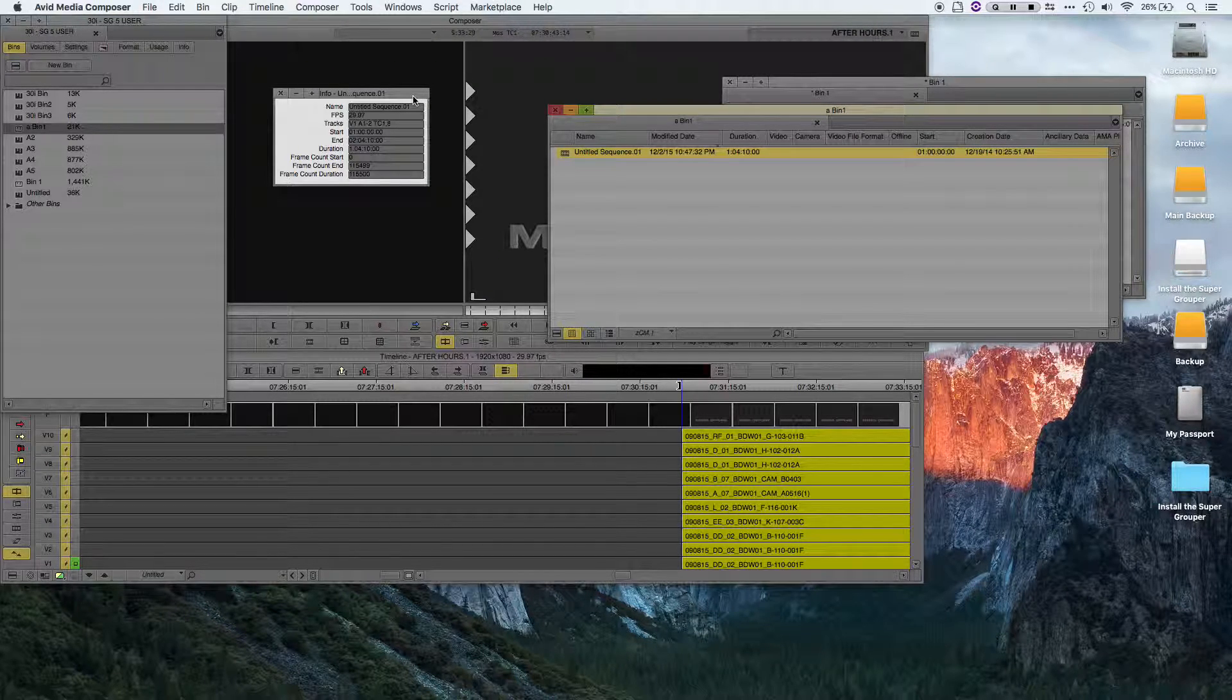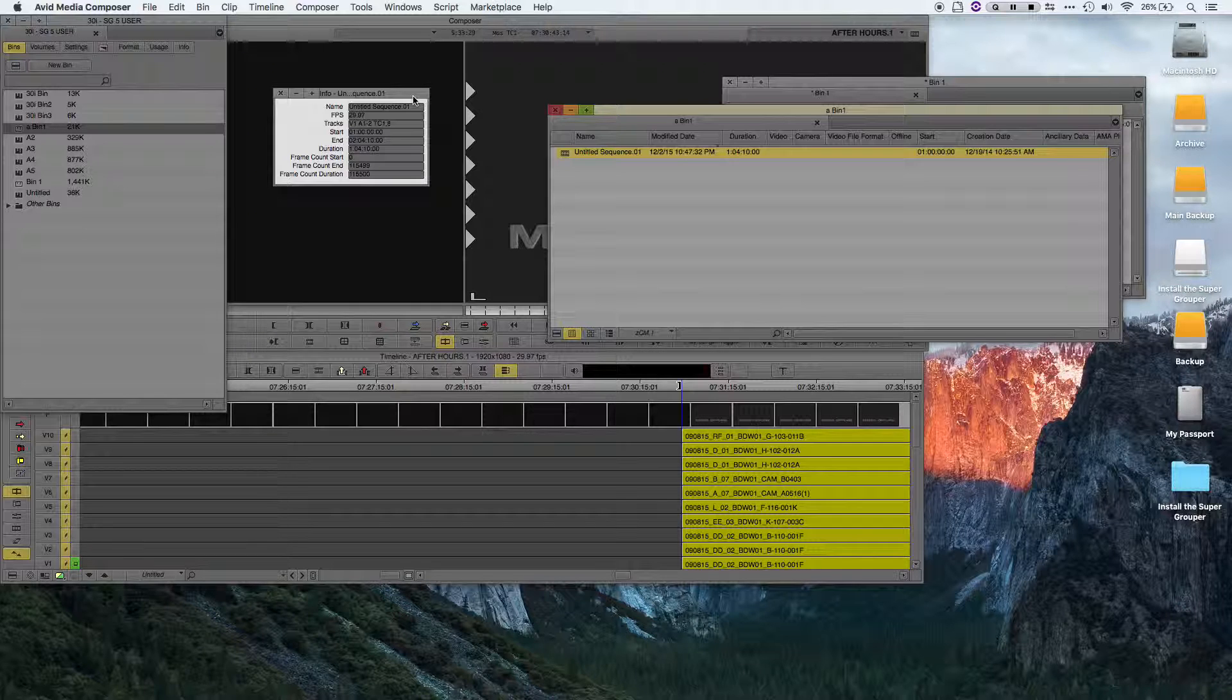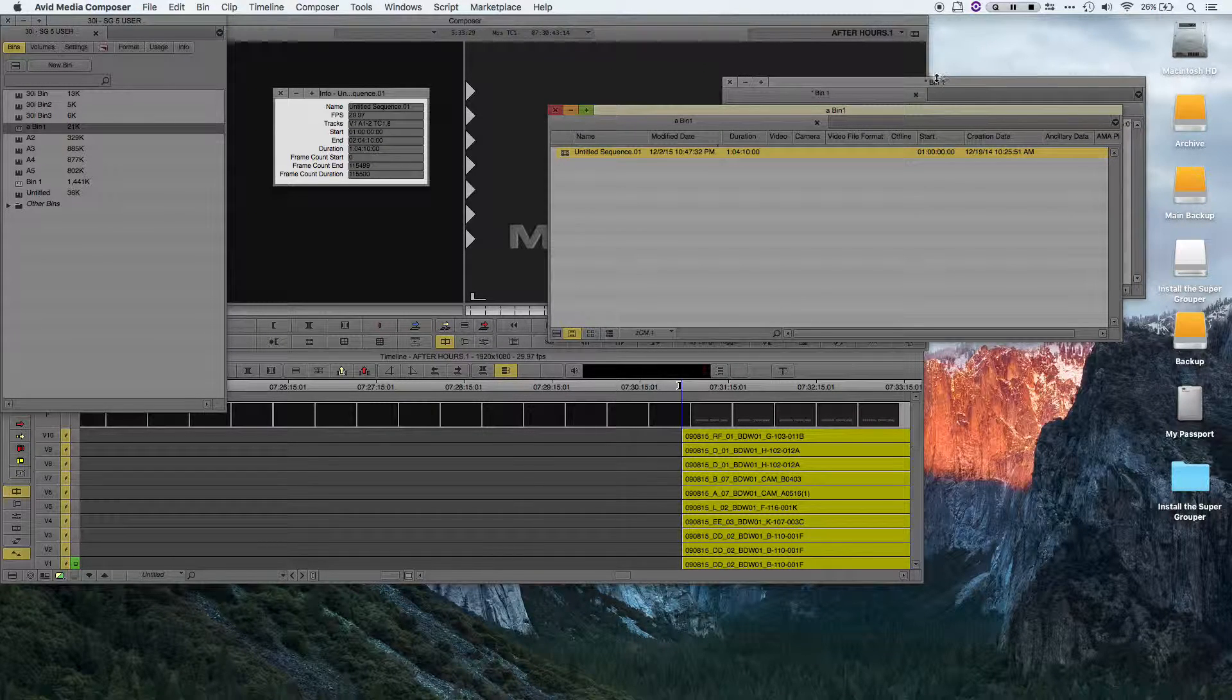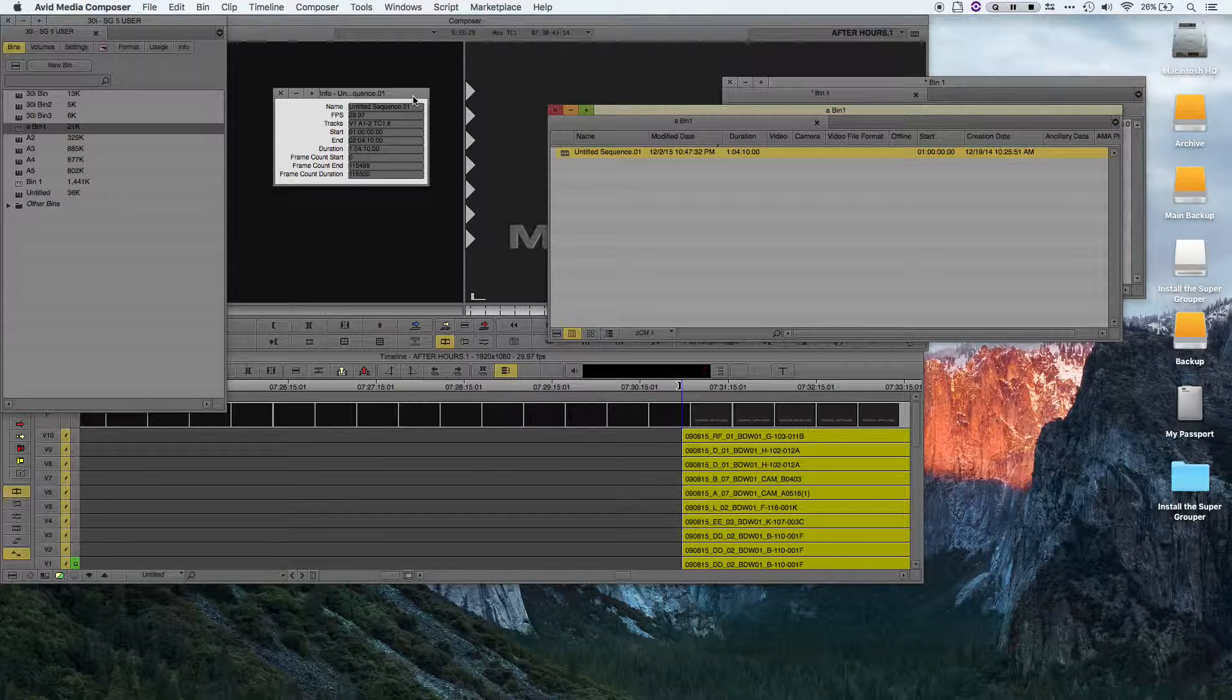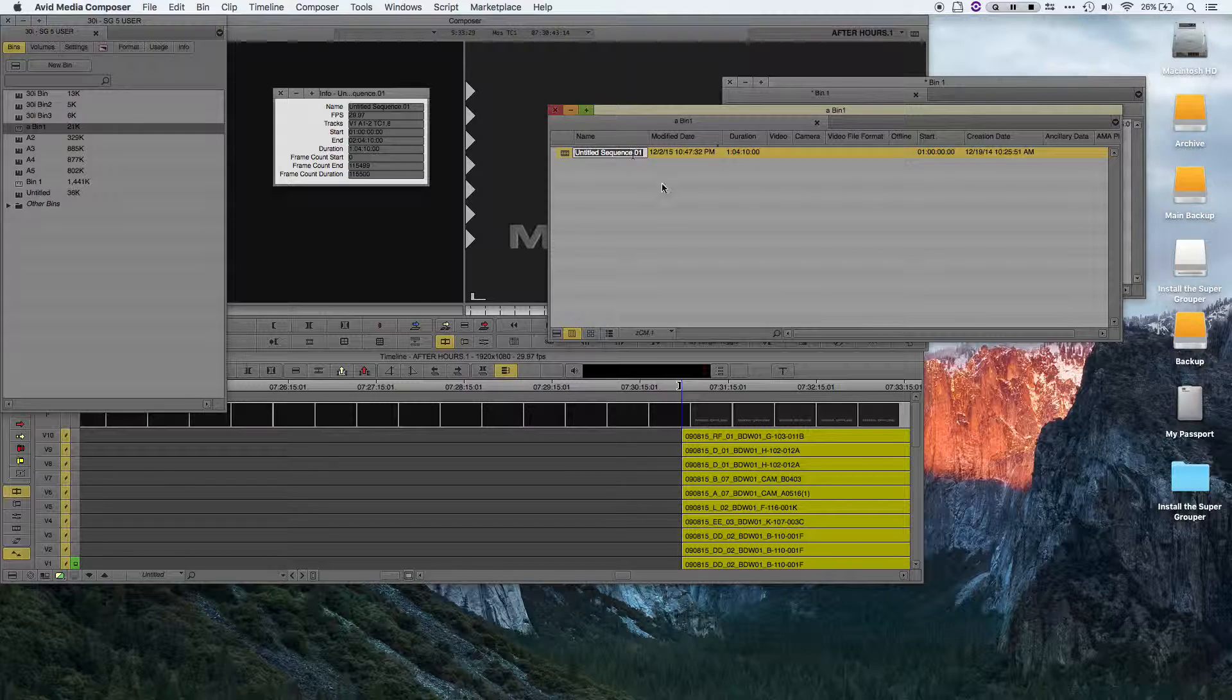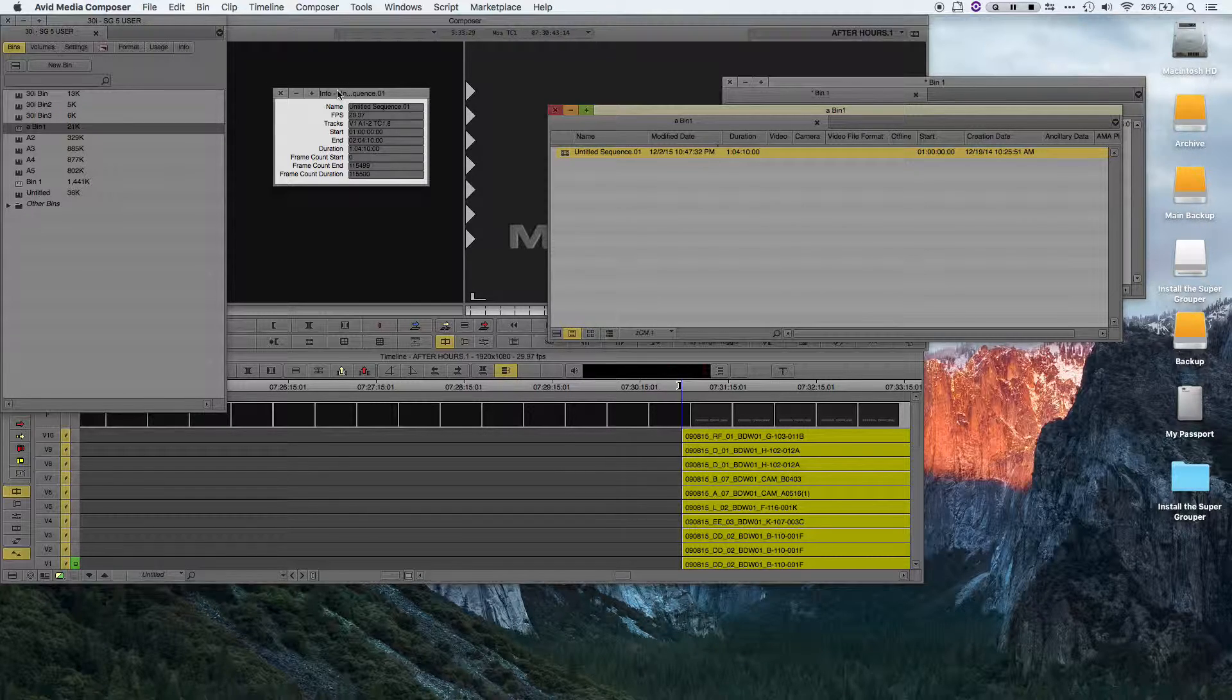During the add-edit process, the supergrouper brings up the get info window for the sequence in order to tell whether it's reached the end of that sequence. You'll notice that the get info window actually has the name of the sequence listed at the top.